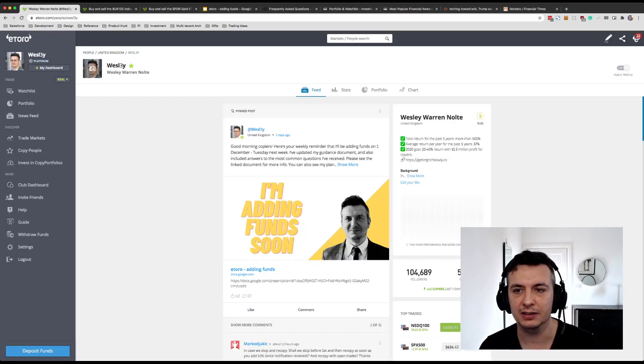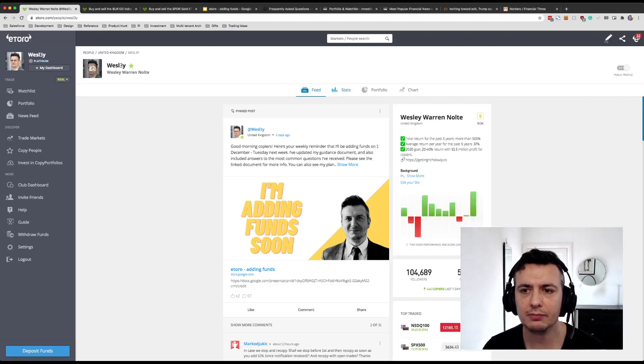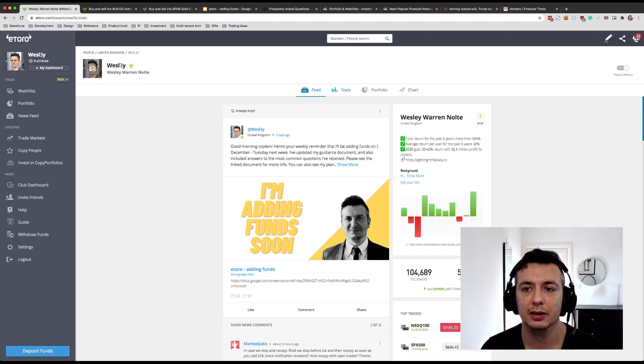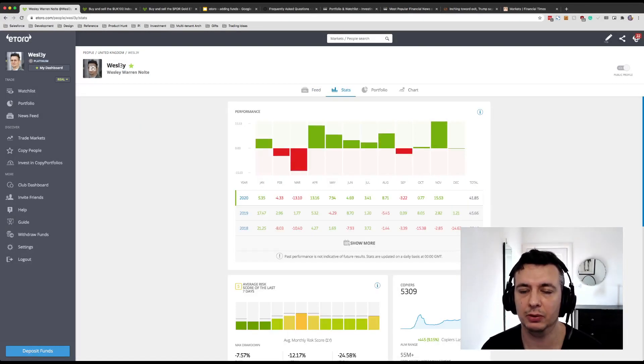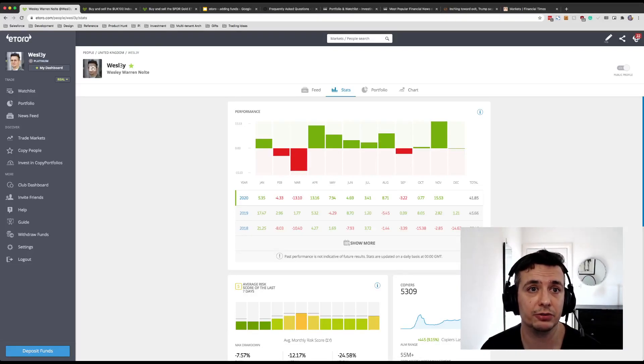Hitting this level of AUM is partially because people have added funds that have copied me, but also because we've had really good returns through this year.